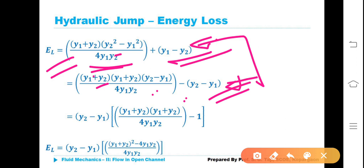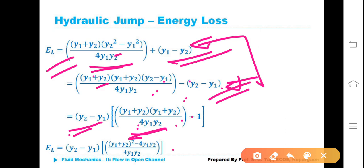We have taken minus outside so that Y2−Y1 appears in both terms. Therefore, factoring out (Y2−Y1), the expression inside the bracket becomes (Y1+Y2)² / (4·Y1·Y2) minus 1. So EL = (Y2−Y1) × [(Y1+Y2)²/(4·Y1·Y2) − 1].